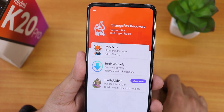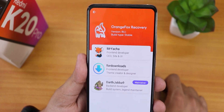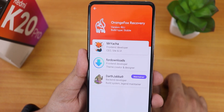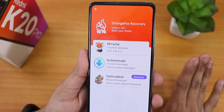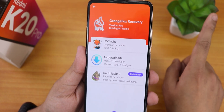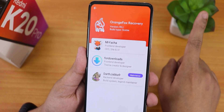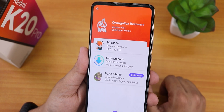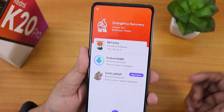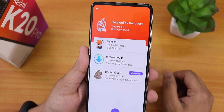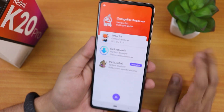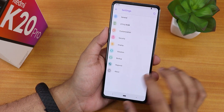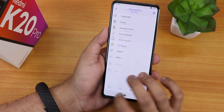Let me show you the latest Orange Fox recovery. This is the 13th May 2021 build of the latest R11.1 stable Orange Fox recovery. You can flash this Orange Fox recovery with the same method shown in the flashing guide video, which is linked in the description box below.